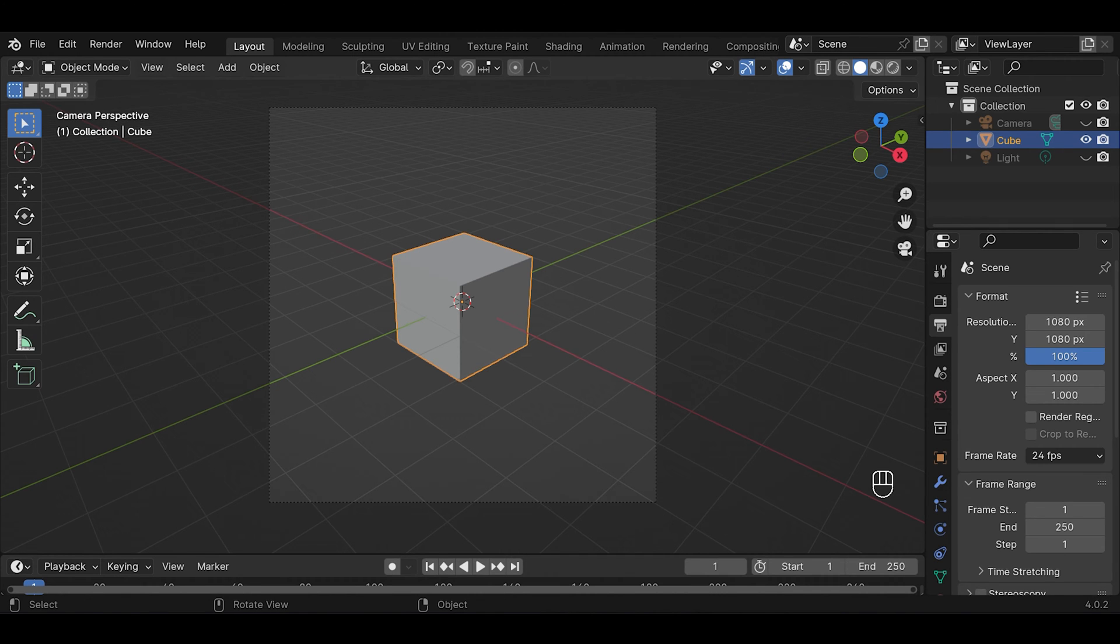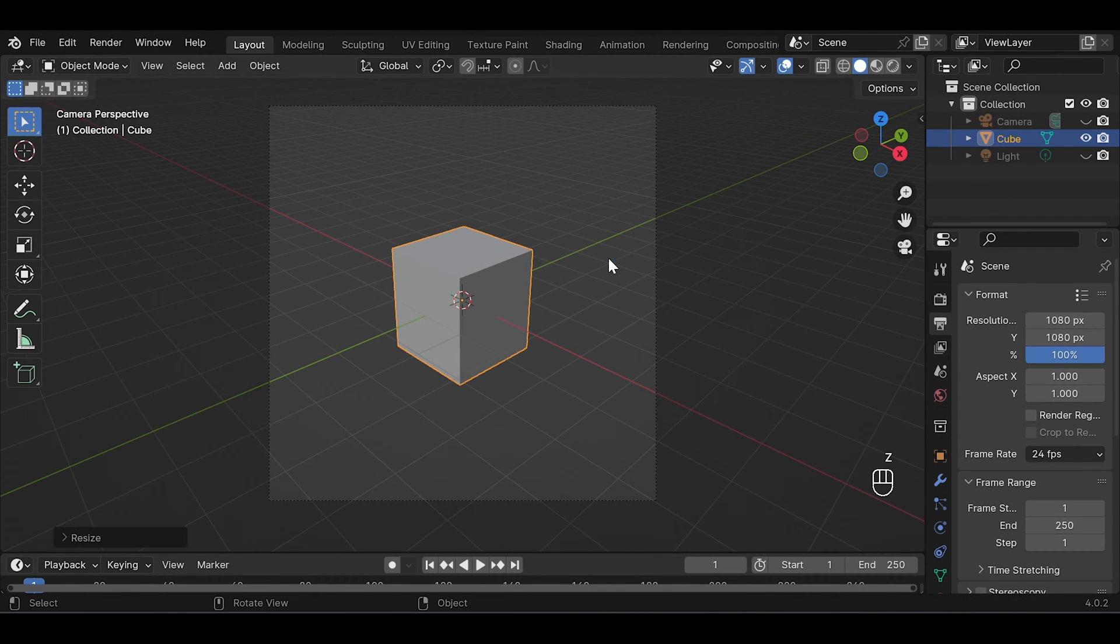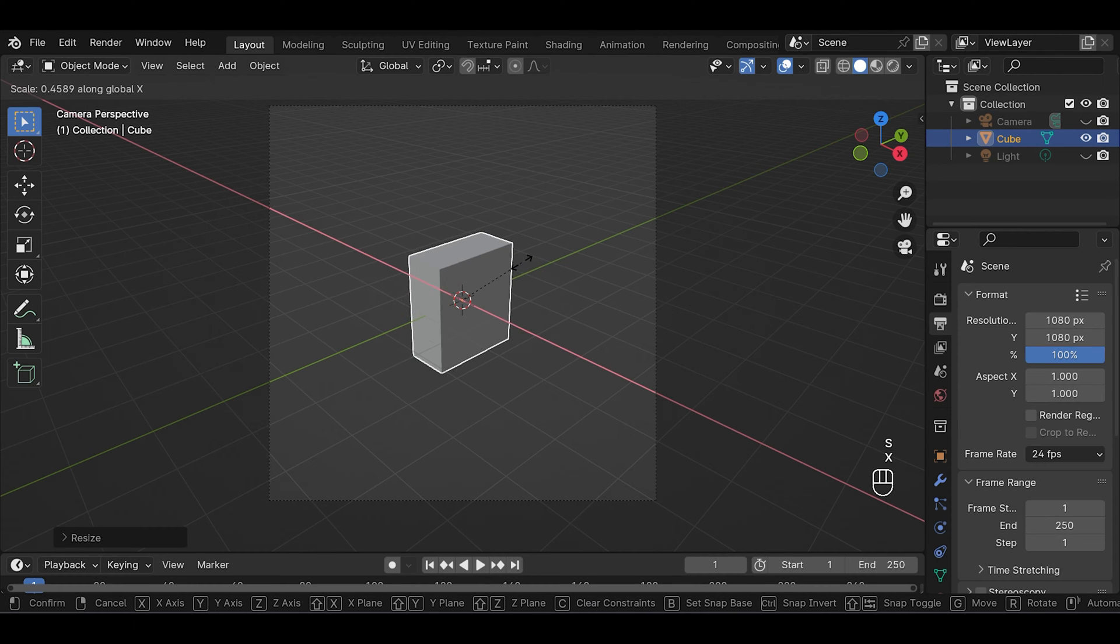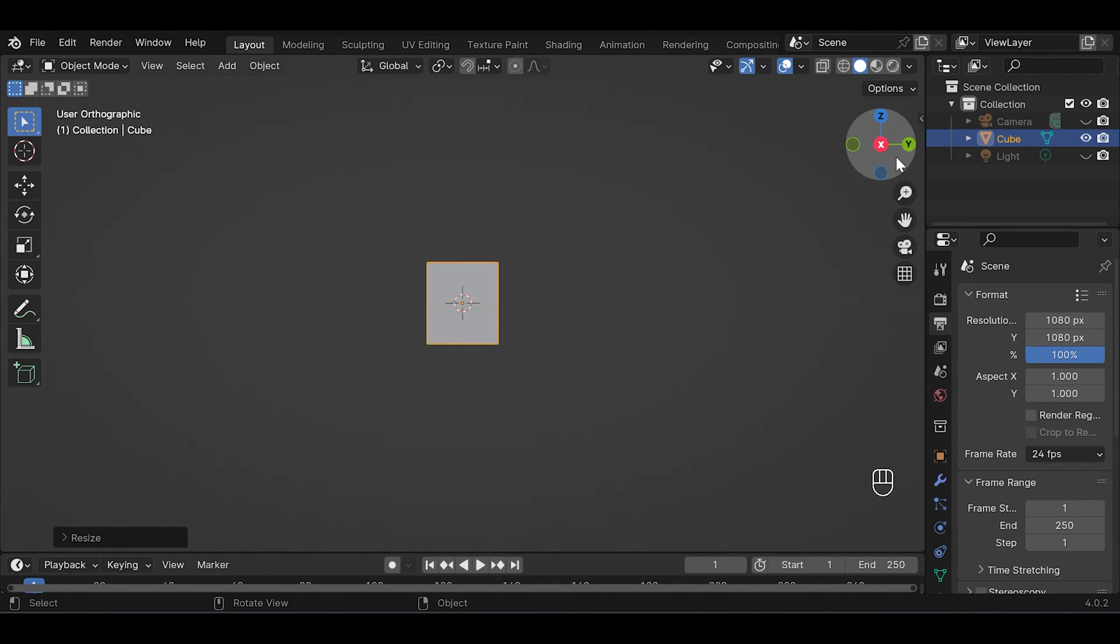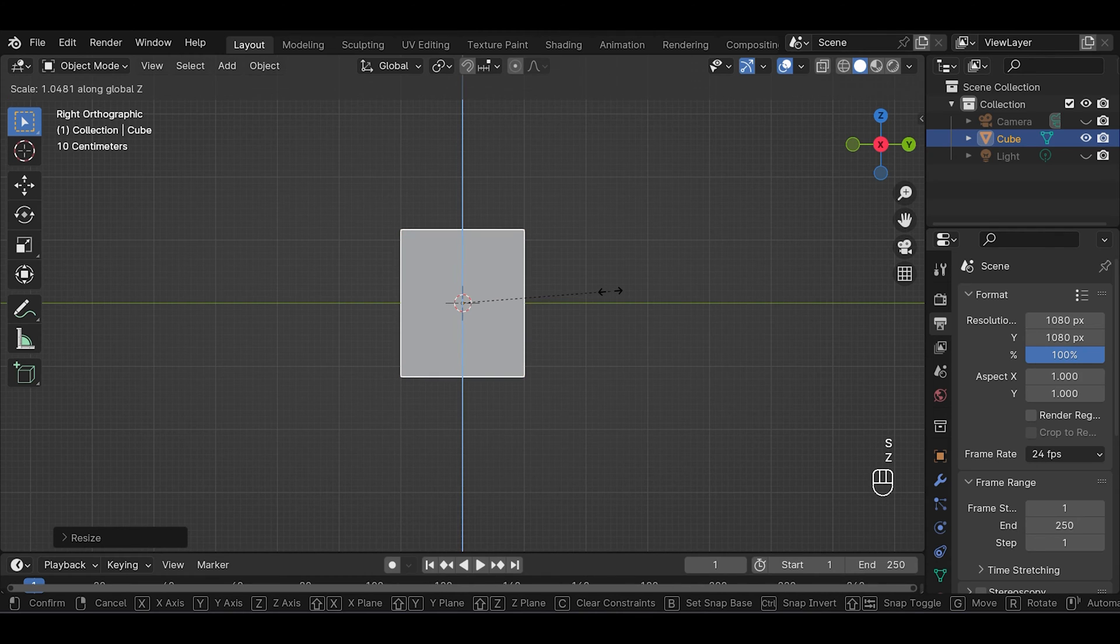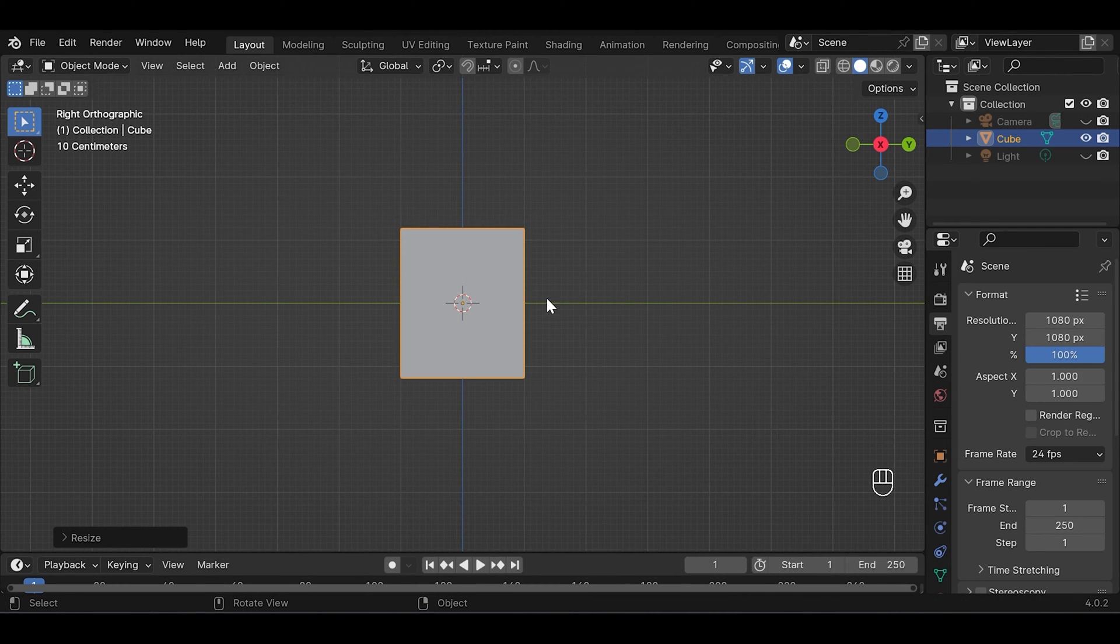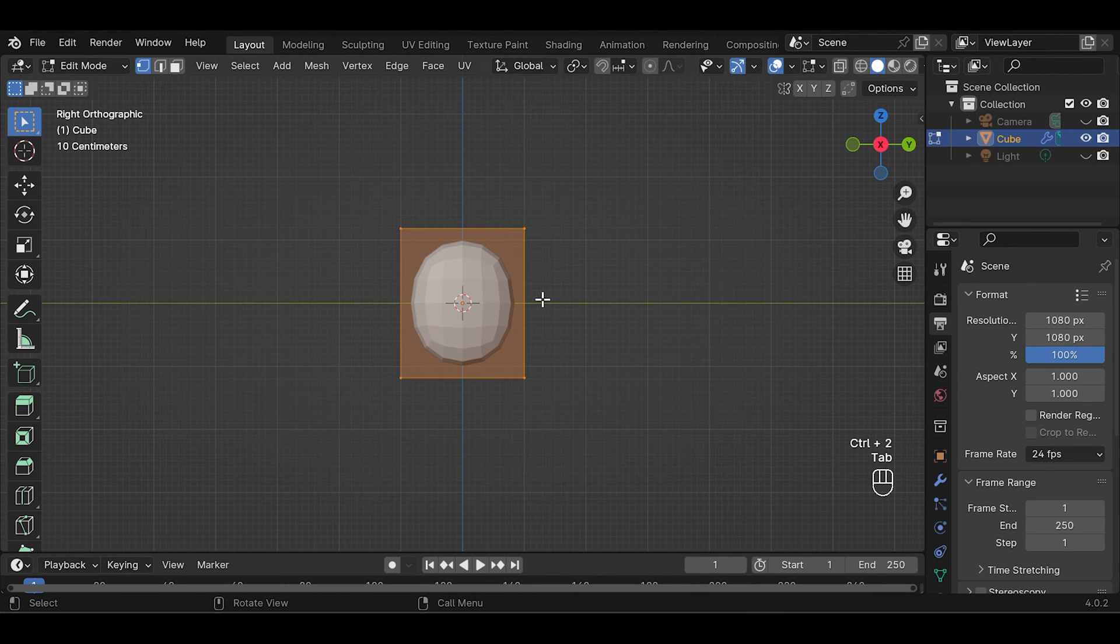Then we can start scaling the object by pressing S and Z to scale it in Z axis, then S and X to scale it in X axis, S and Z again to scale a bit more, then Ctrl+2 to add subdivision and Tab to go to edit mode.